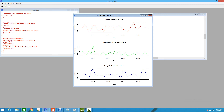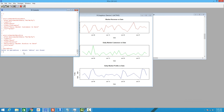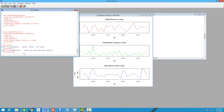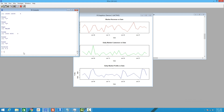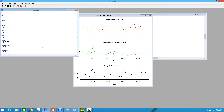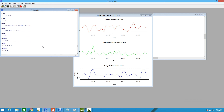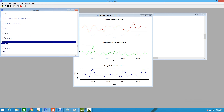For that, we're going to set mfrow back to normal, which is c(1,1). If you check par, you can see the mfrow is currently set to c(3,1) because that's what we set earlier, so we'll change it back to c(1,1).